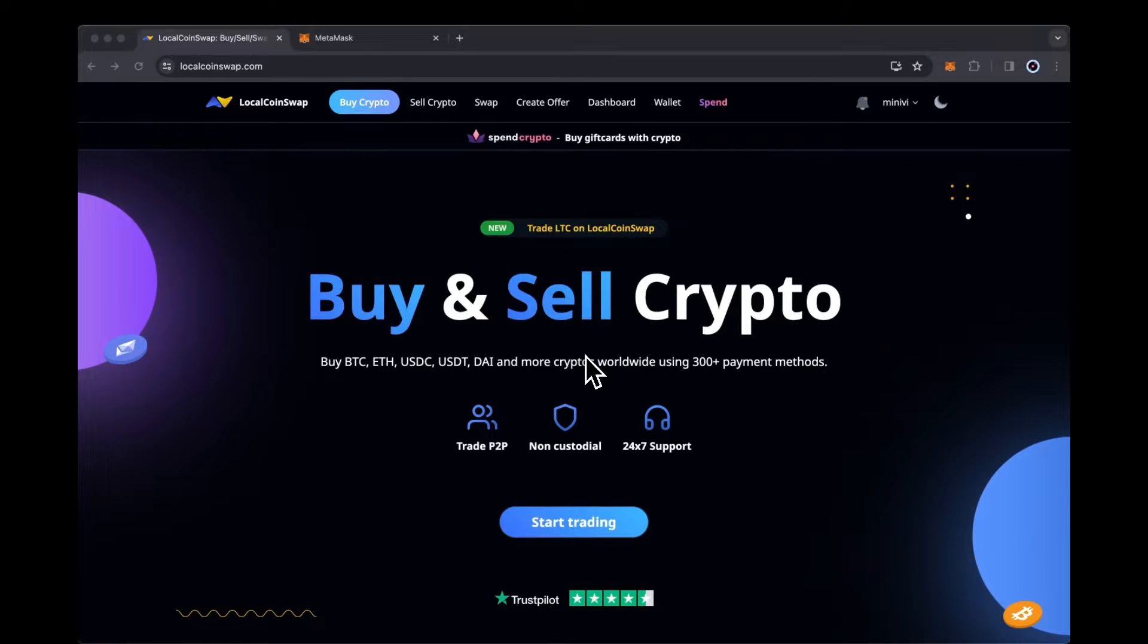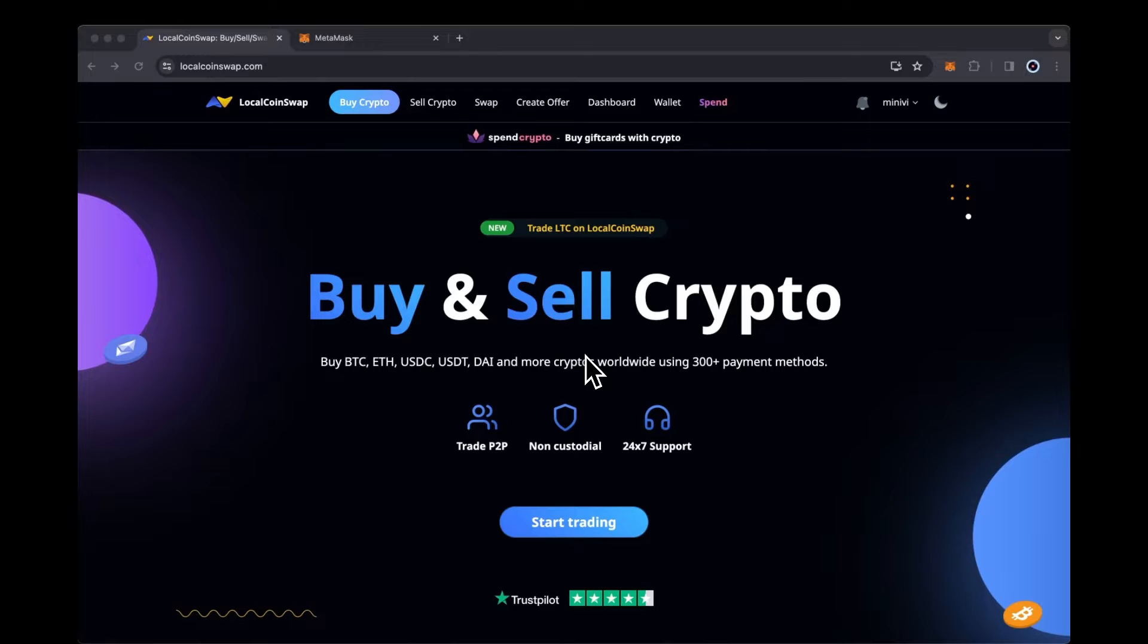In this video, we will show you how to export your LocalCoinSwap Ethereum private key to MetaMask.